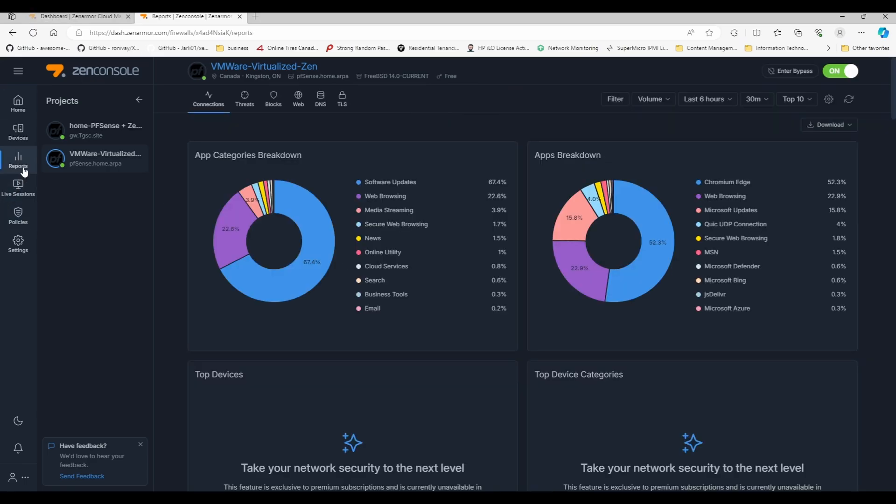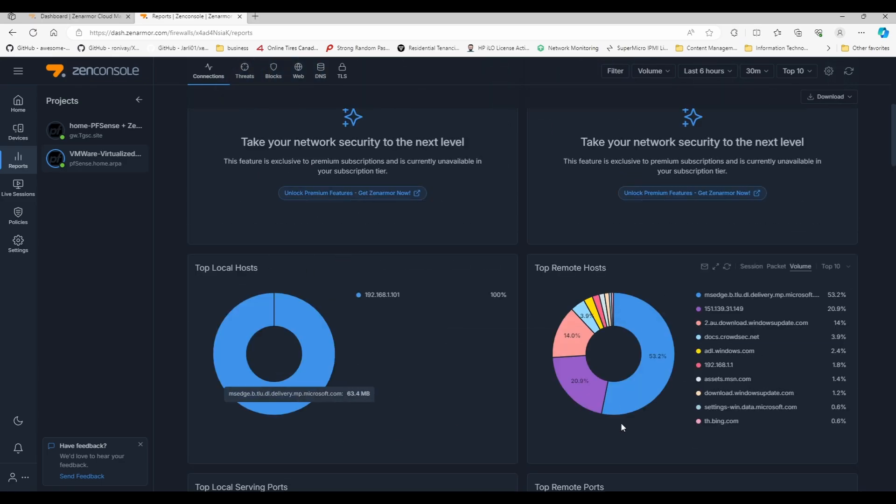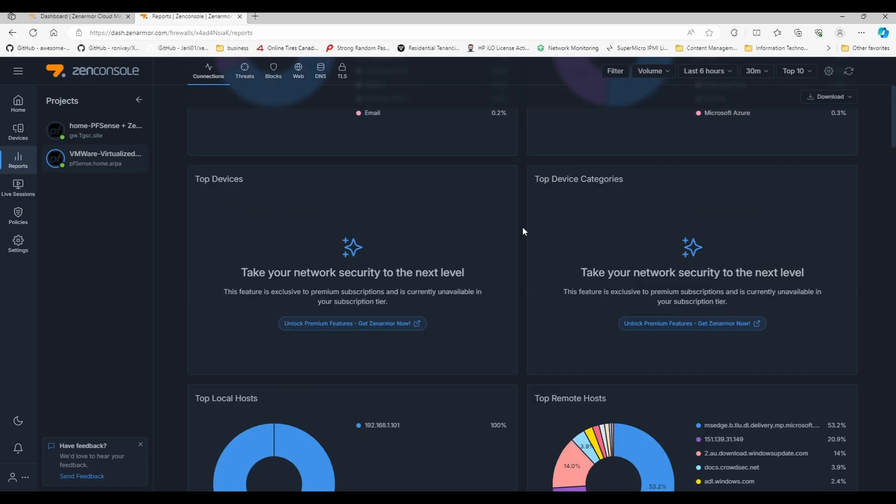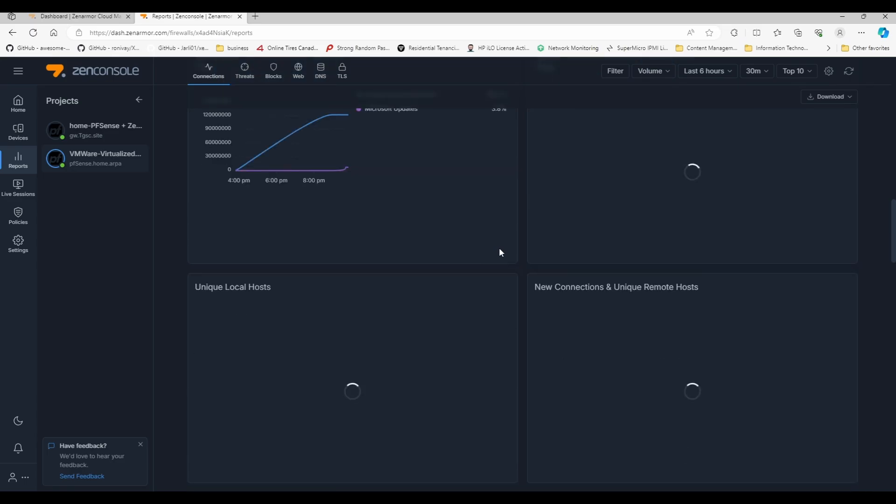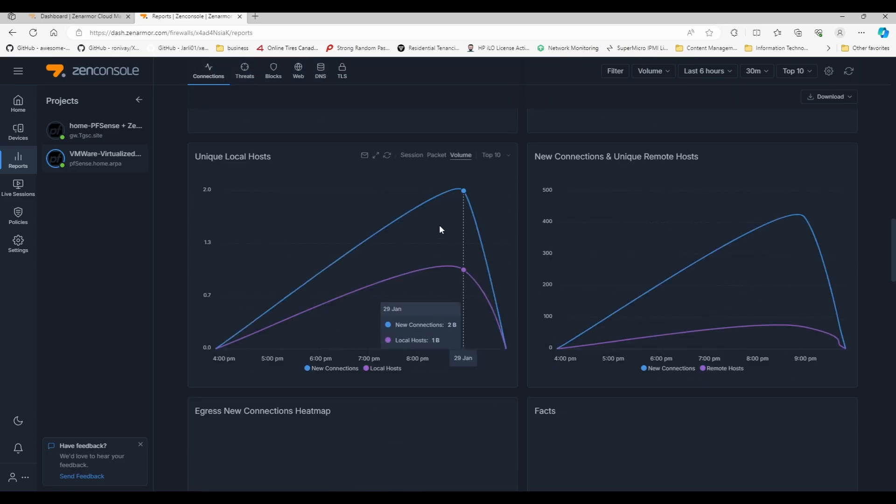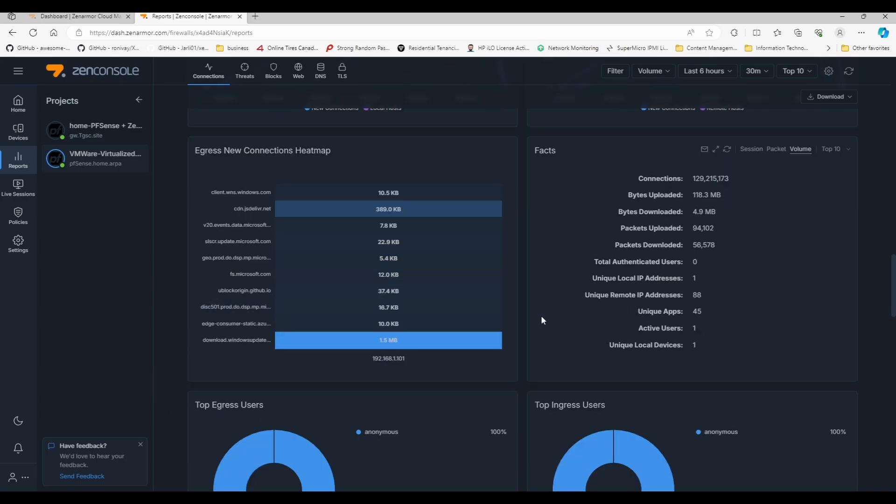Because my lab environment doesn't have a subscription level, I can't really see anything. You on the other hand should be able to if you have already paid for the home subscription right now. This is the connection summary or dashboard, and with the home subscription, the $100 a year, it is actually fairly feature rich and very informative.